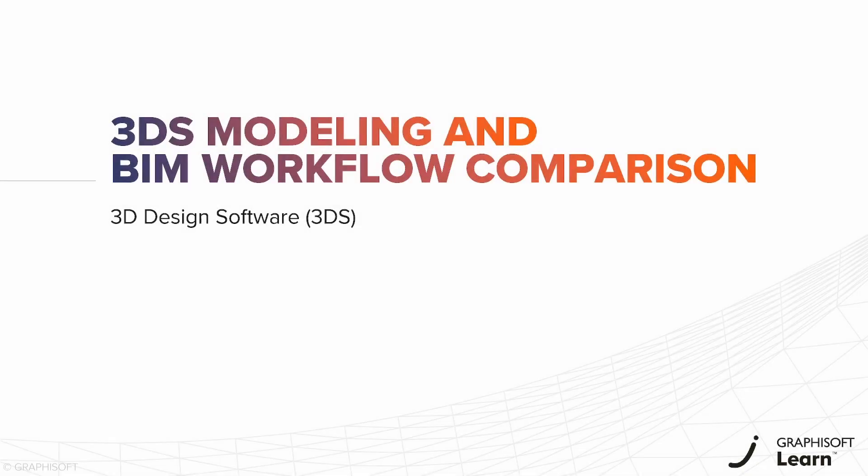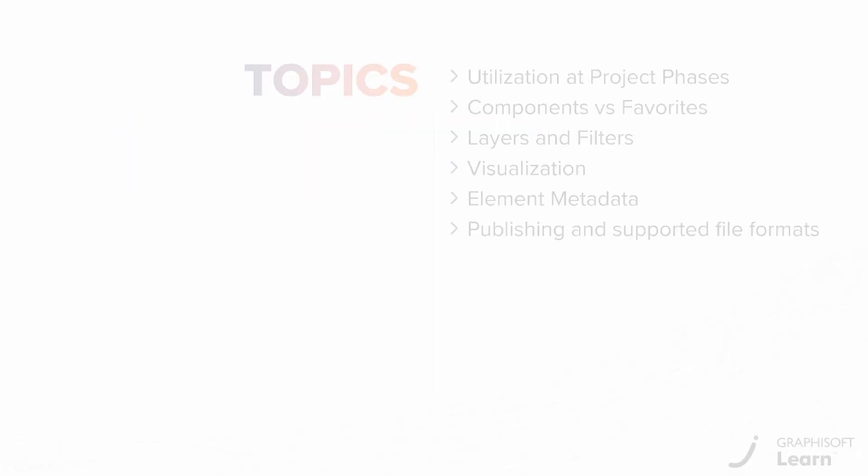In this video, you will see the key differences between working with a 3D design software and ARCHICAD.